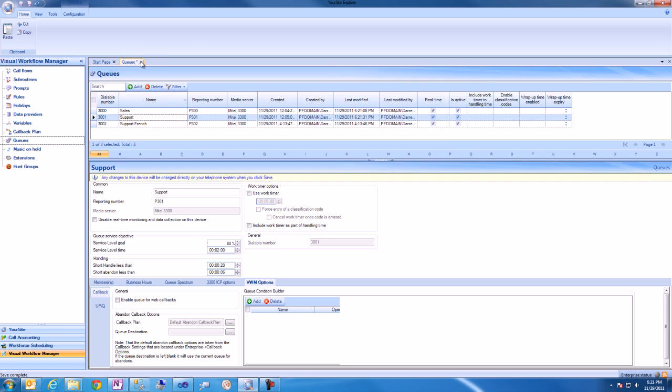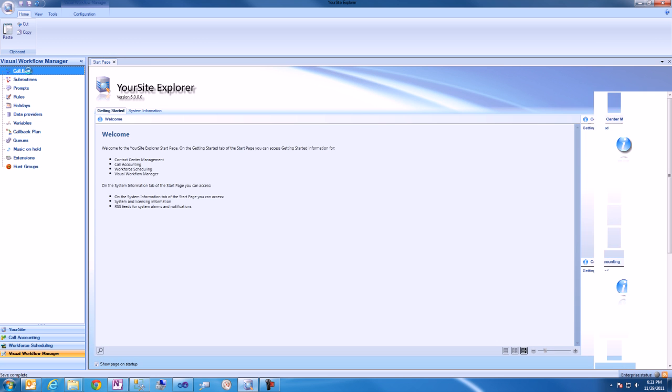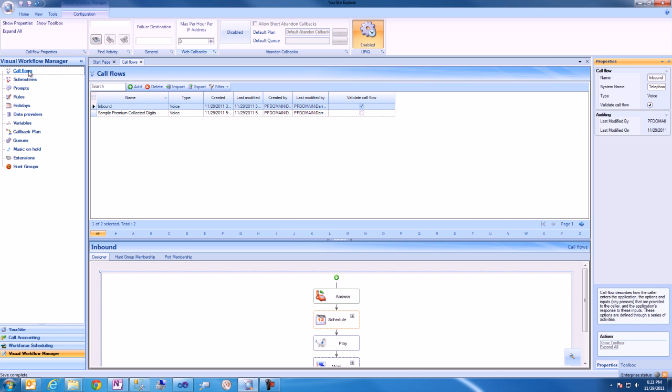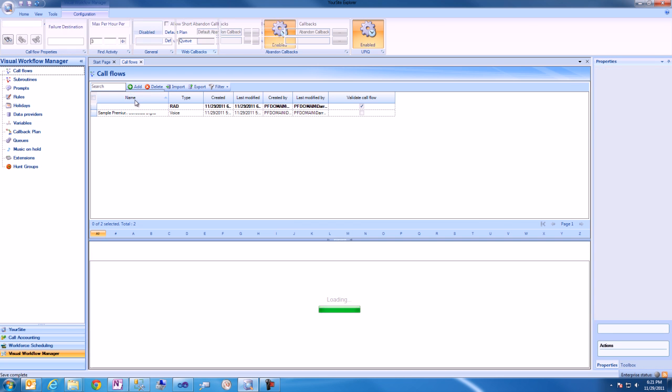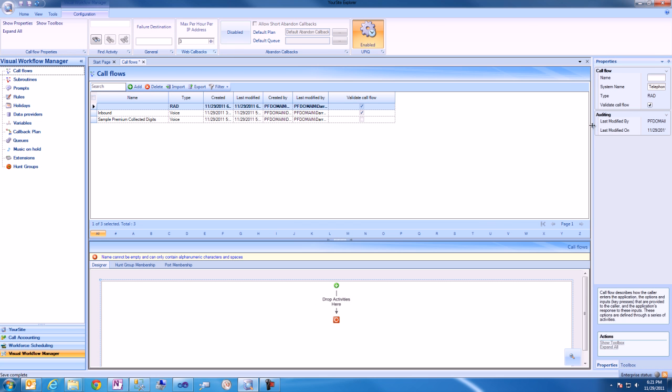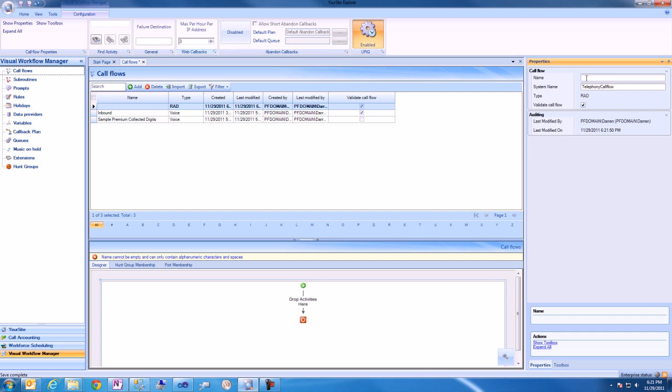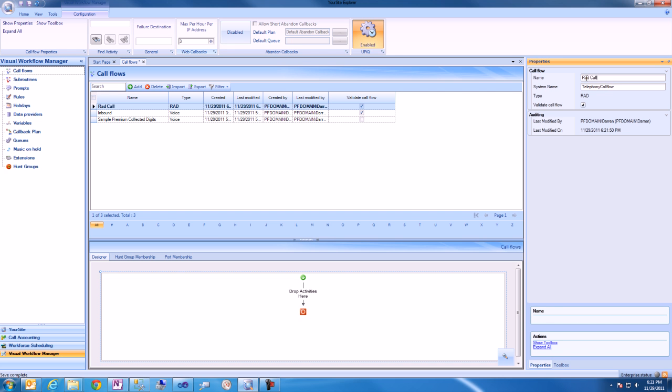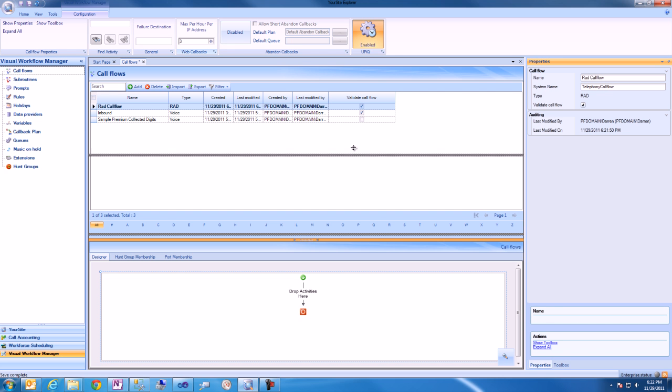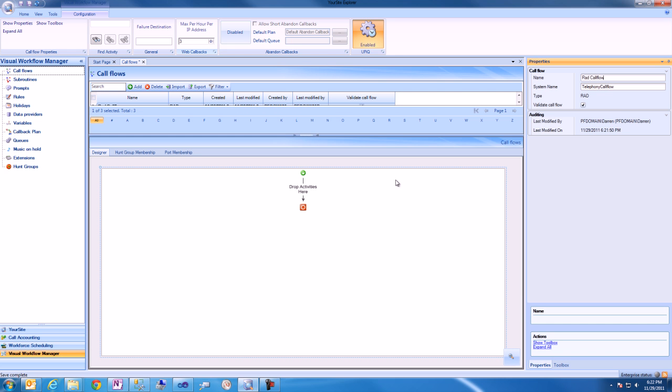Next, we'll add a new RAD call flow. We'll give the call flow a name, expand the call flow palette, and drag a Hunt Group into the call flow.